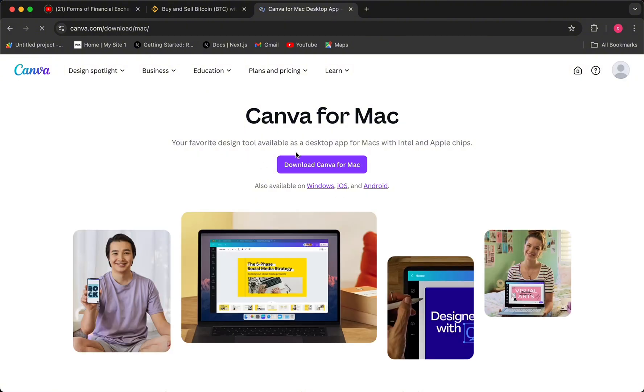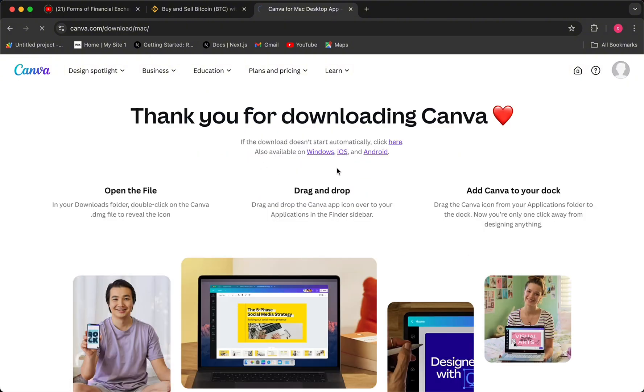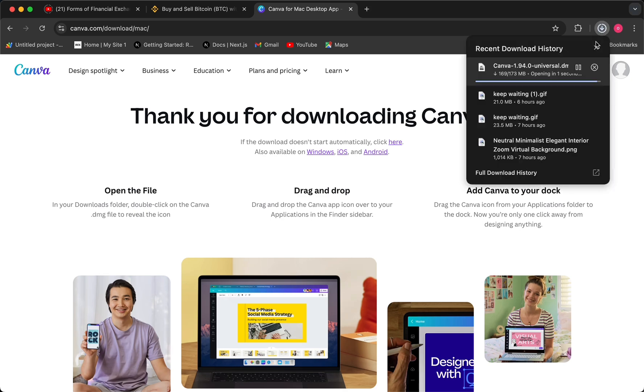Then click on the Download Canva for Mac button. This will download the application for you, just wait for it to download. Once it downloads, you need